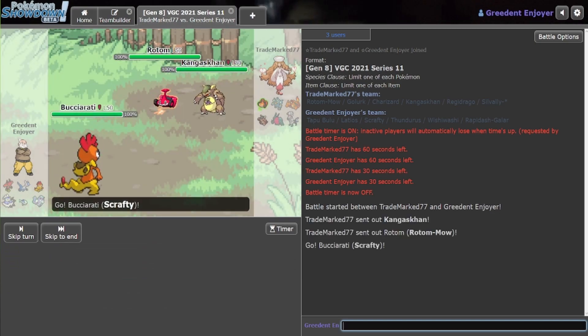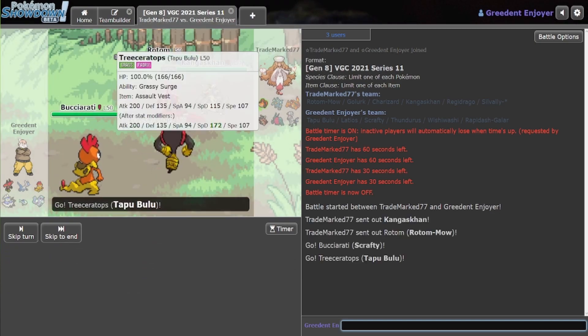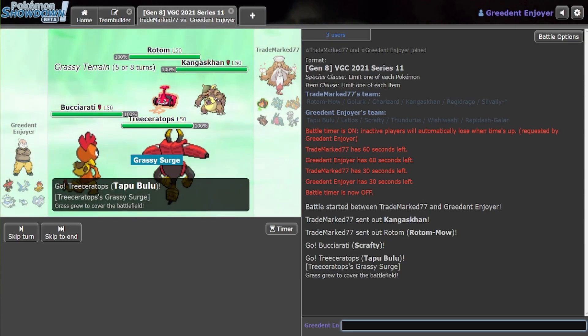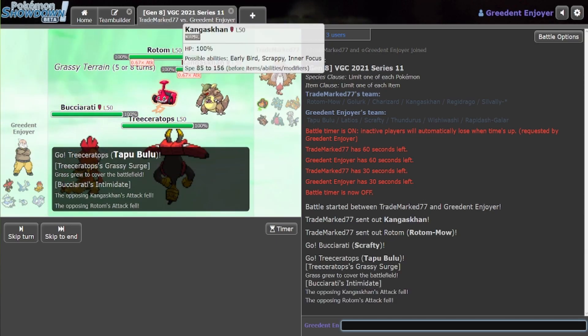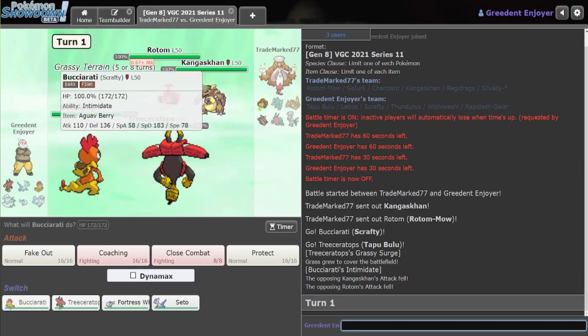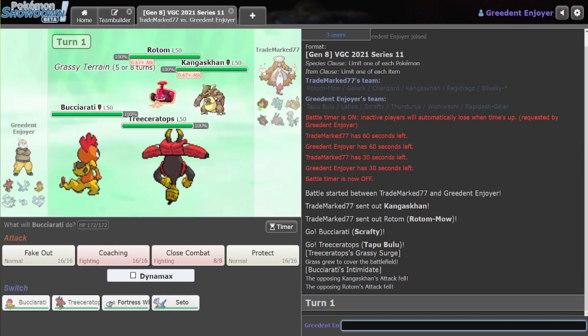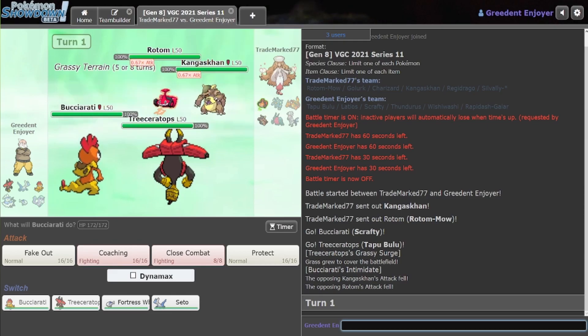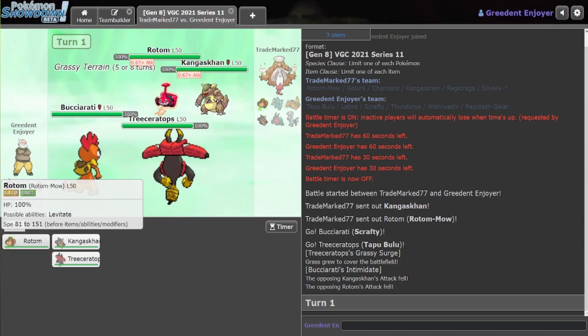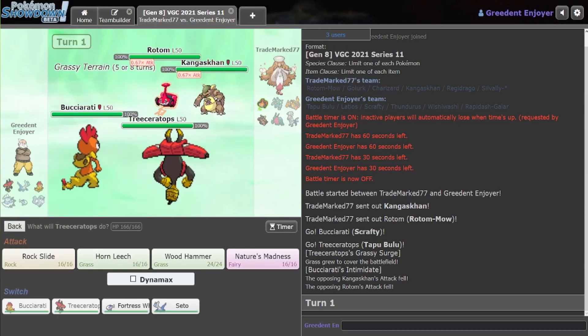Kangaskhan Rotom, actually, okay. Well, Rotom can't really touch Tapubulu, so that should be fun. Kangaskhan will definitely outspeed me, so I can't really... I mean, he's probably just going to fake out here, but in case he's not, I guess I can do this.